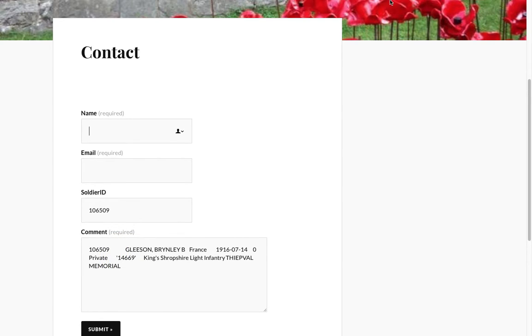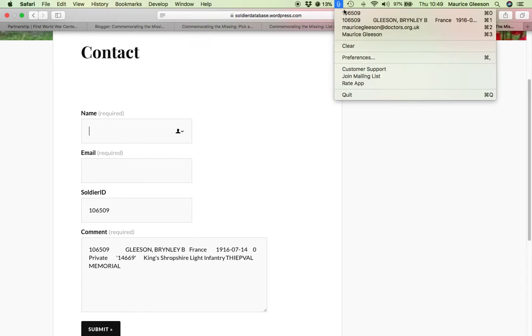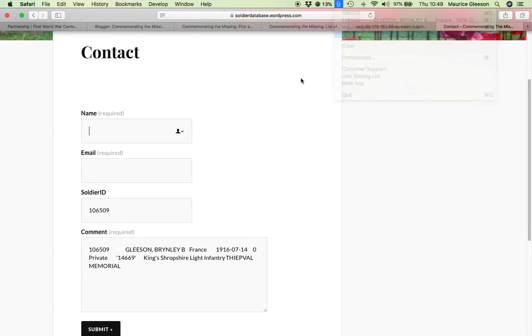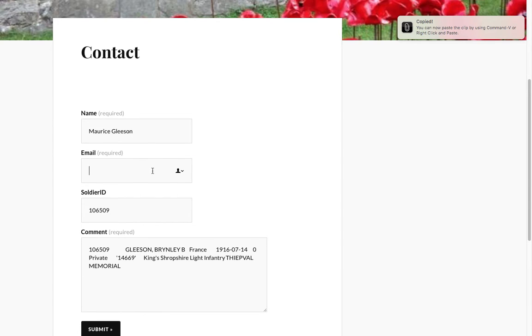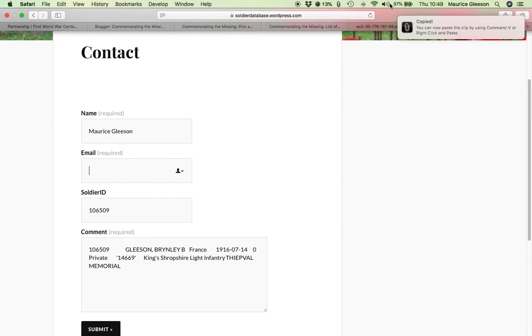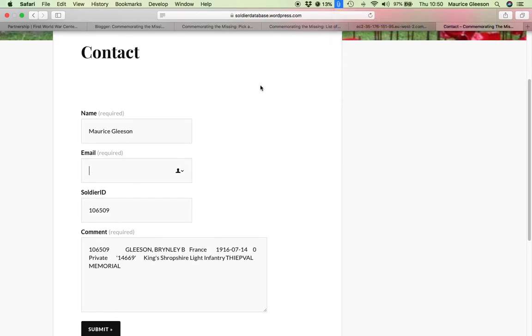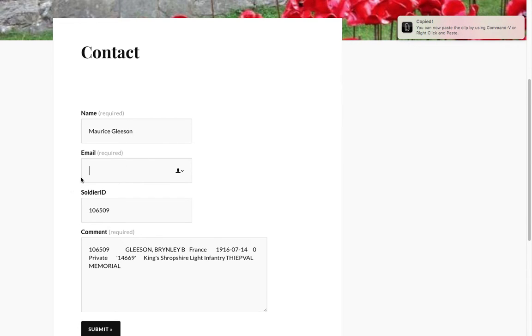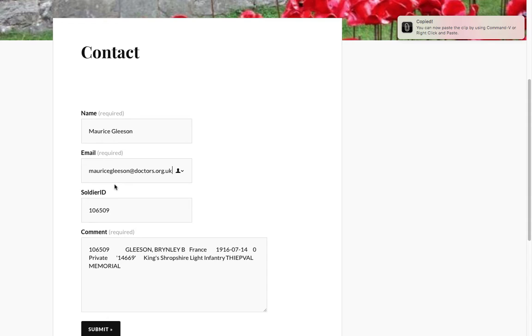And then we simply fill in the name and address of yourself and we'll paste that in there. And then in the email section, we'll place this one here. So there we go, that's all pasted.